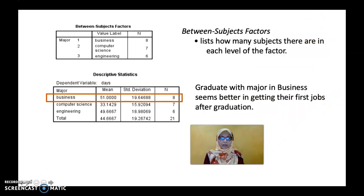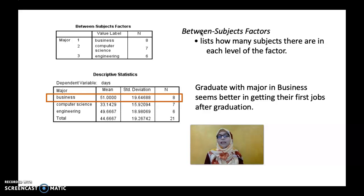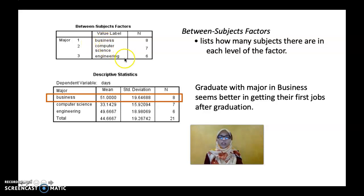After entering the data and running one-way ANOVA, this is the SPSS output. First, you will see Between-Subject Factors. In one-way ANOVA, we look at between-subject factors, which lists how many subjects are in each level of the factor. In this case, we have three levels for three different majors: Business, Computer Science, and Engineering. It shows how many samples are involved: Business has 8 samples, Computer Science has 7, and Engineering has 6.